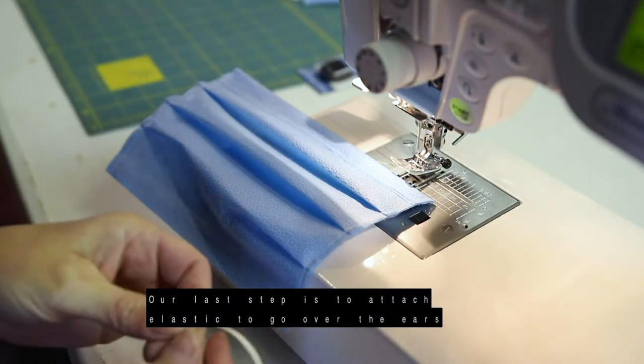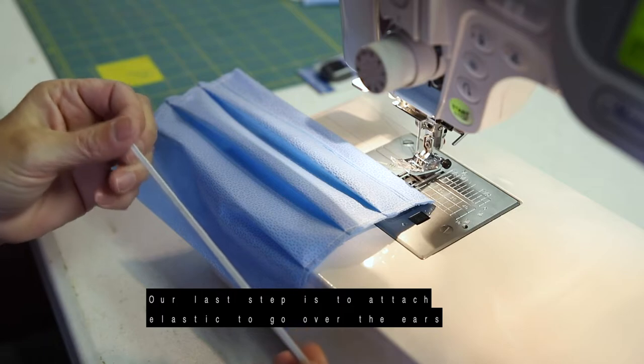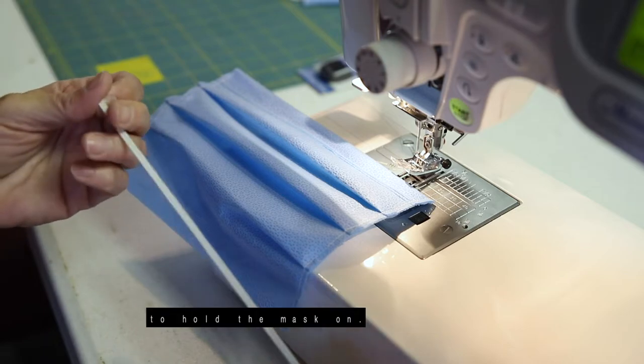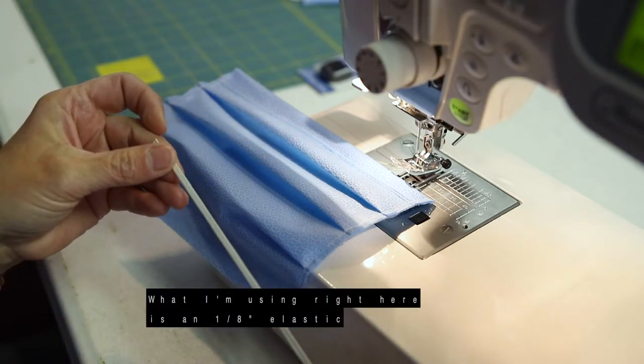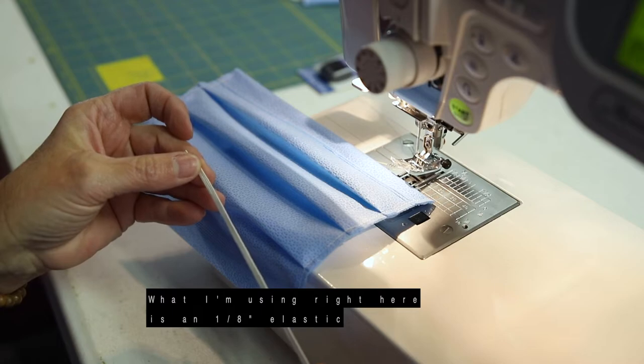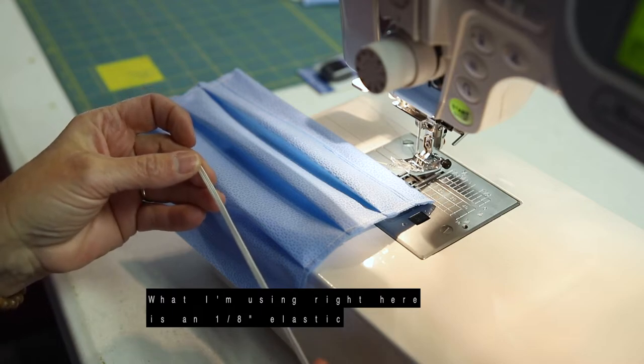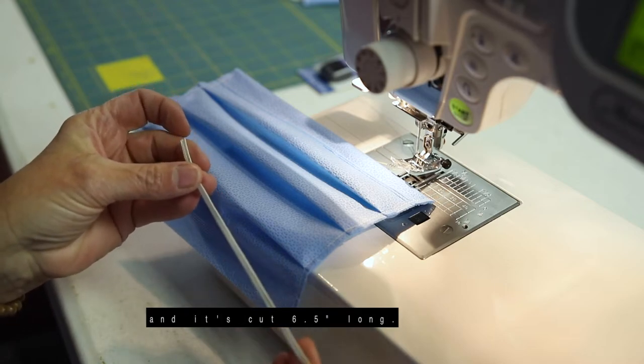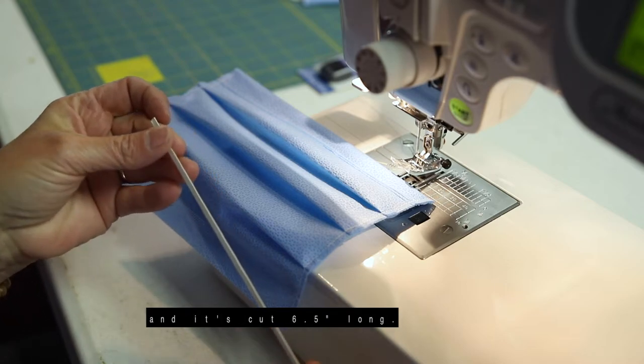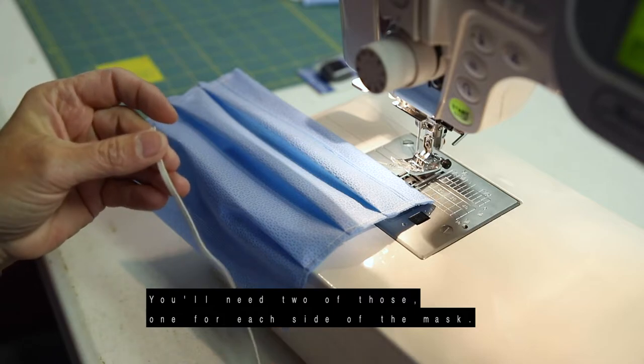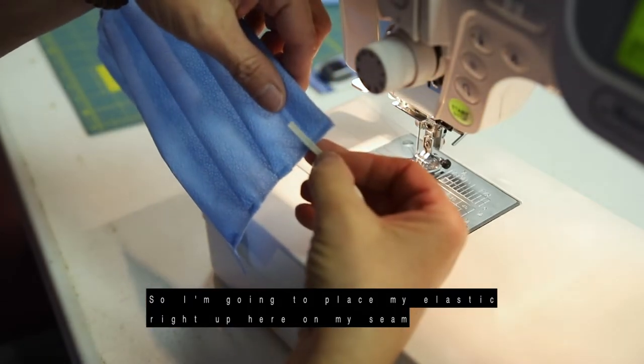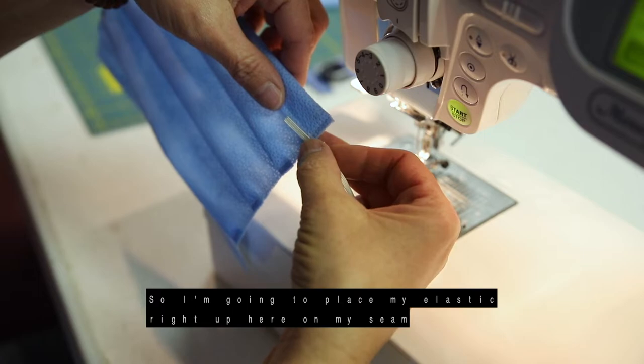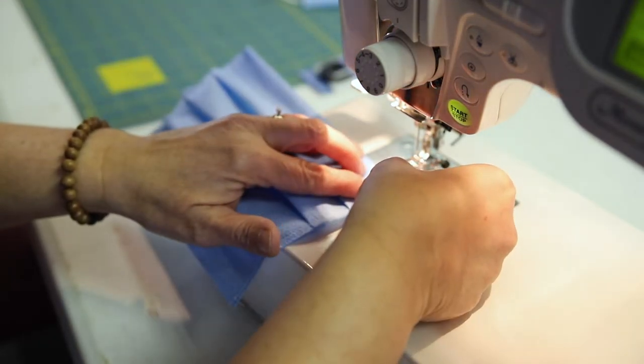Our last step is to attach the elastic to go over the ears to hold the mask on. And what I'm using right here is an eighth of an inch elastic and it's cut six and a half inches long and you'll need two of those, one for each side of the mask. So I'm just going to place my elastic right up here on the seam where my casing is at the top.